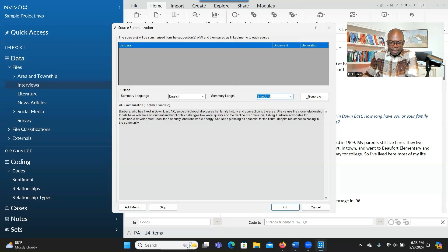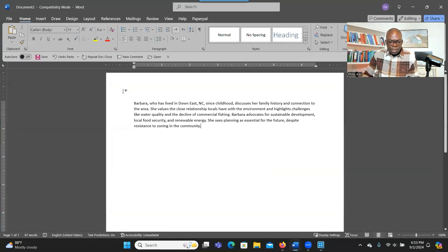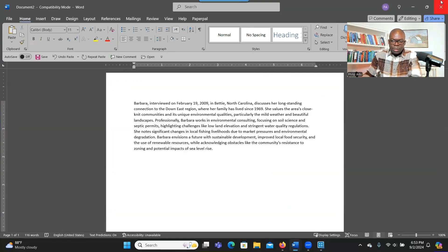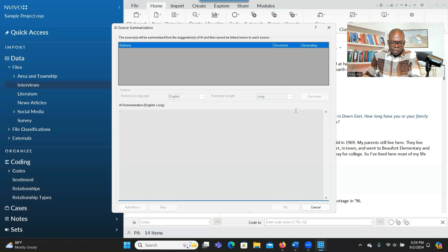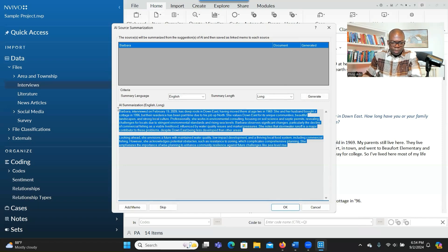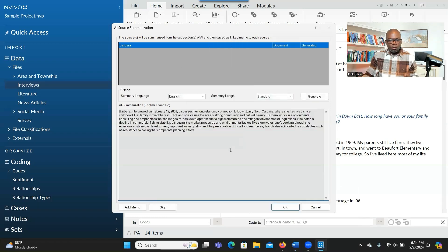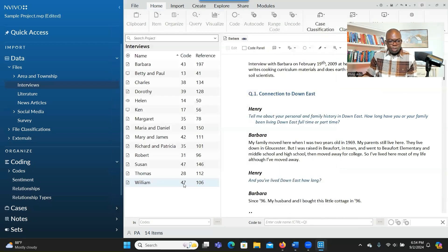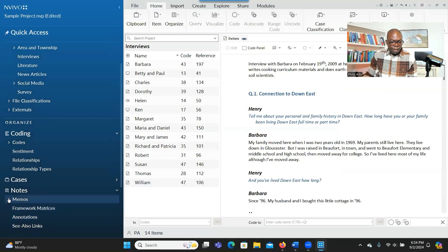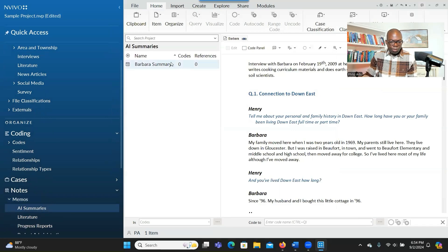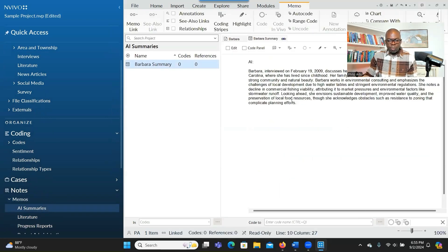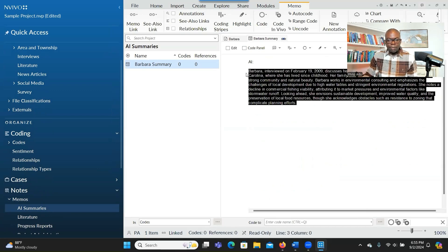We can try standard — let's generate and check. This one is 16 words. Let's change it to long. This one is 176 words, so close to 200. When you finish generating, you have an option to add it as a memo — click Add Memo, then click OK. When you go to Notes and then AI Summaries, the summary will be there. You double click on it and see the summary for Barbara's interview. You can use it as a big picture overview of each interview.